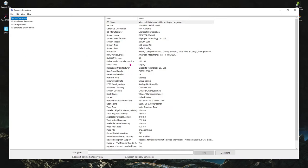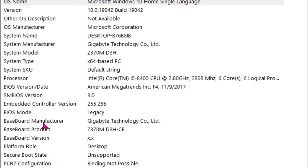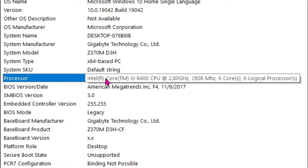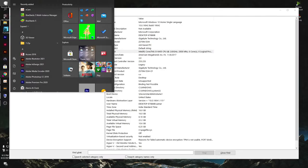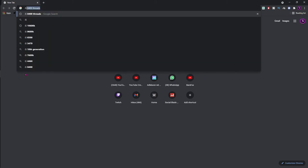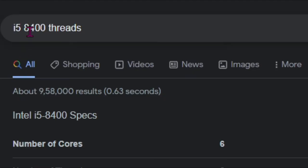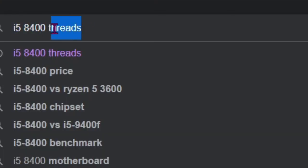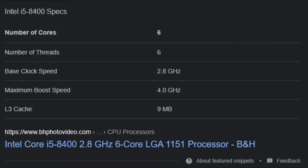And you'll be coming to a screen like this. Now over here somewhere you'll find your processor. It's i5-8400 CPU for me. So all you have to do is just open up your browser and type in i5-8400 threads, whatever your processor name, add threads in here. And over here as you can see, I have six cores and six threads.